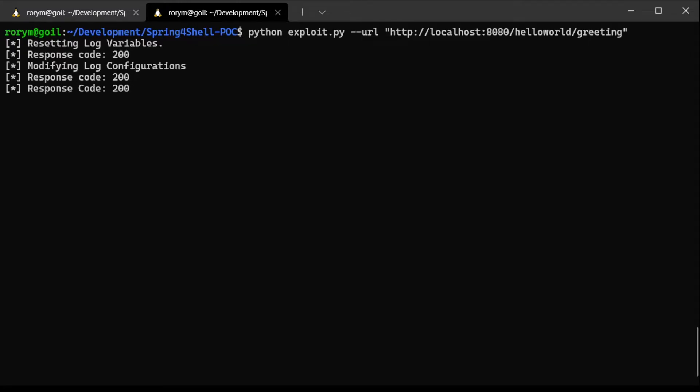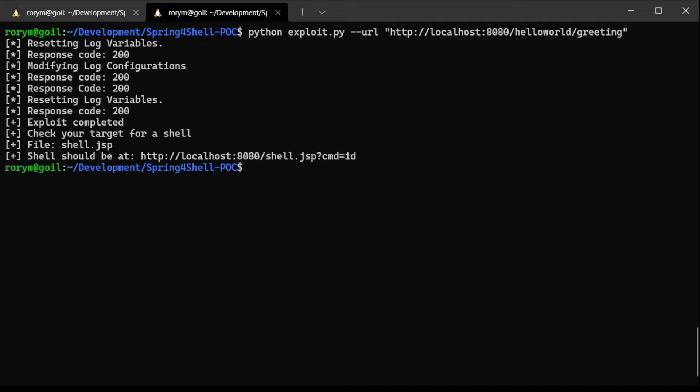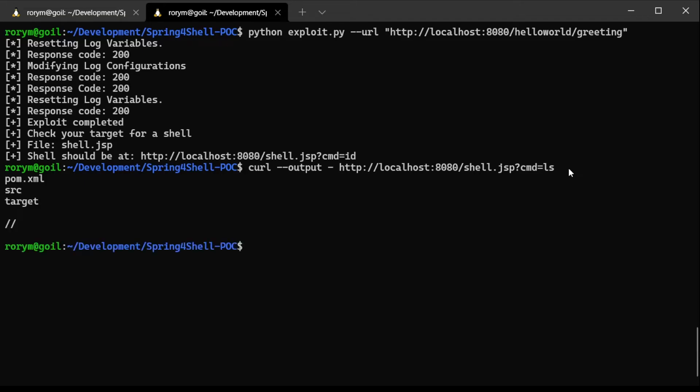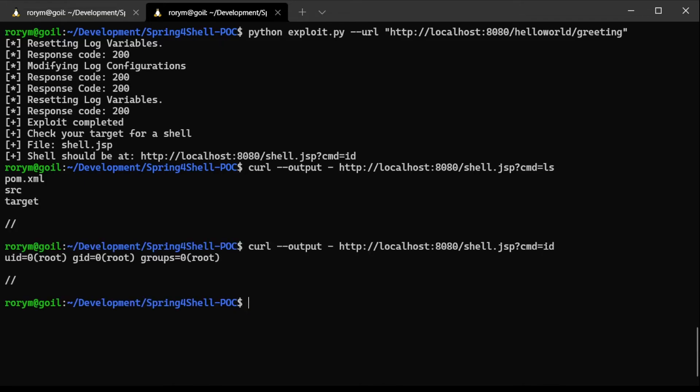One of the currently circulating exploits takes advantage of vulnerable configurations to drop a web shell onto the affected host. Once this web shell is in place, attackers can execute arbitrary code on the affected server with the rights of the user running the Tomcat server. Likely, they can also use other exploits to further escalate their rights on the host and assume root privileges.